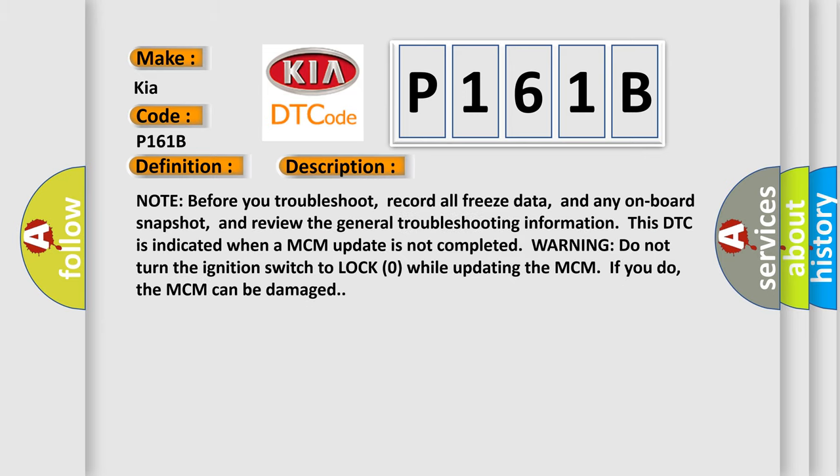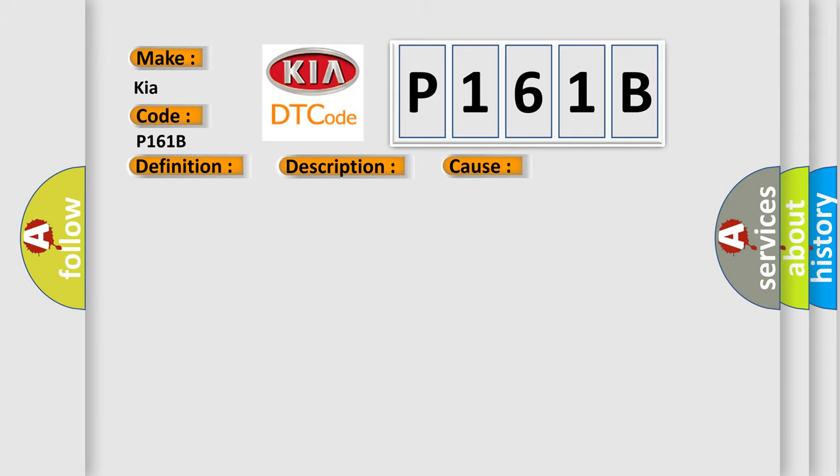And now this is a short description of this DTC code. Note before you troubleshoot, record all freeze data and any onboard snapshot, and review the general troubleshooting information. This DTC is indicated when a MCM update is not completed. Warning: do not turn the ignition switch to lock zero while updating the MCM. If you do, the MCM can be damaged. This diagnostic error occurs most often in these cases: Do the MCM IMA battery update procedure faulty MCM.